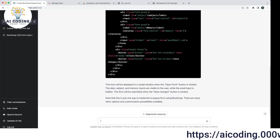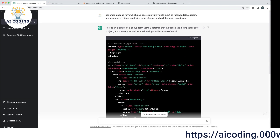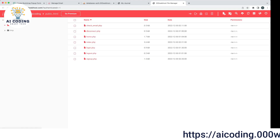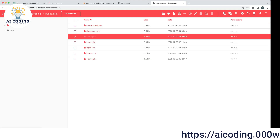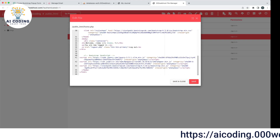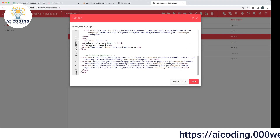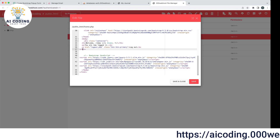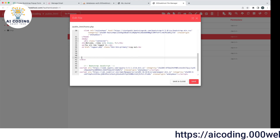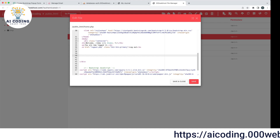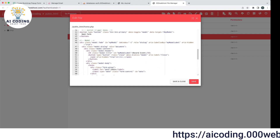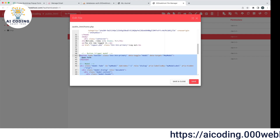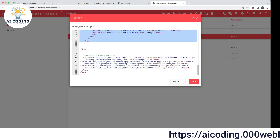Let's grab this code and go back to our code. We're dealing with the home page. We'll place it in the container and paste it there, putting it in properly. We save that.